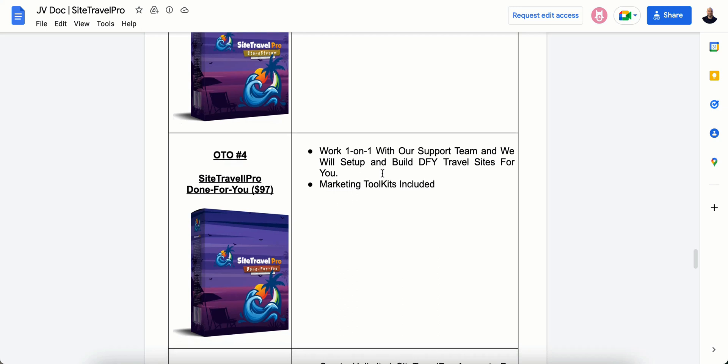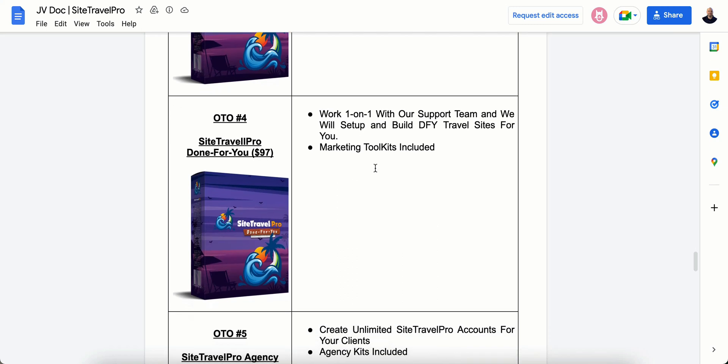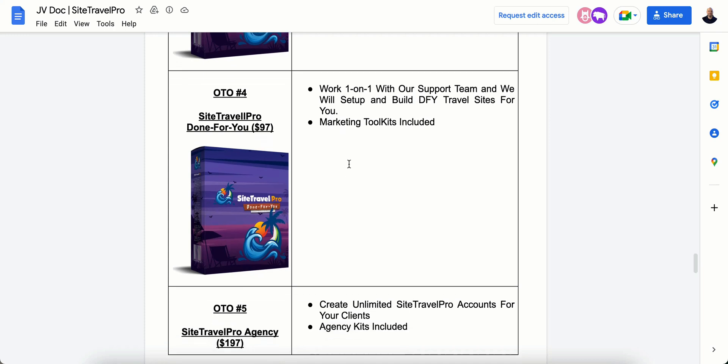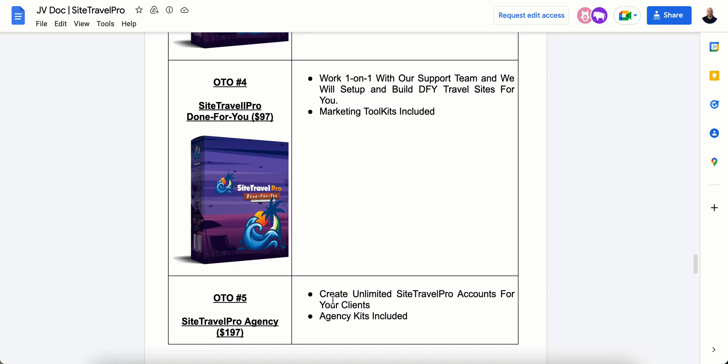And OTO4 is one-on-one support. It's a done-for-you type of thing where they will go in and do everything for you. But like you've seen from my demo, it's not hard. So if you need, everything is in there in the tutorials. But if you need more help and you just need someone to walk you through how to do it, watch this video again. And once you pick it up, go back and watch this video again, and I go through it all. Marketing tools are included and OTO5 is the agency package where you can create unlimited accounts for your clients and agency kits are included.